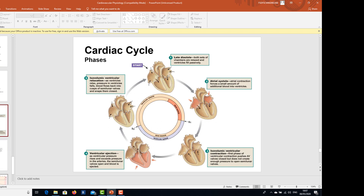You can see the different phases. The first is the resting phase — late diastole — where both sets of chambers are relaxed and the ventricles fill passively. Then atrial systole, where the atria contract forcing blood into the ventricles. Then isovolumetric contraction — the first phase of contraction — pushing the AV valve closed but not creating enough pressure to open the semilunar valves. Then ventricular ejection: as ventricular pressure exceeds arterial pressure, the semilunar valves open and blood is ejected. Then isovolumetric relaxation: as the ventricles relax, pressure falls, blood flows back into the cusps of the semilunar valves and snaps them closed. This process goes on and on.